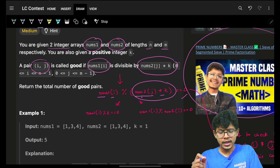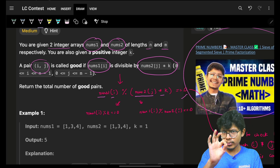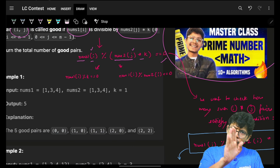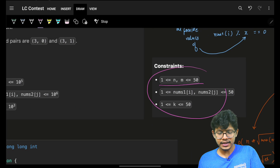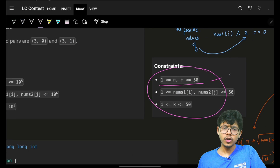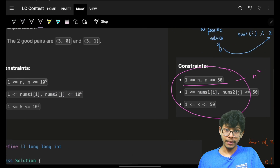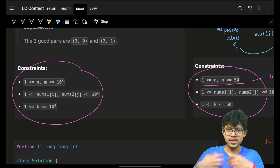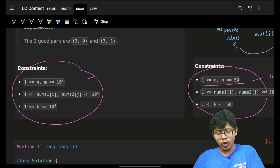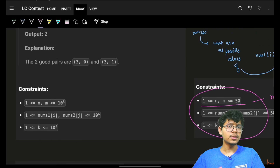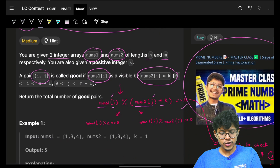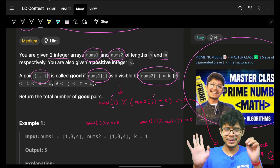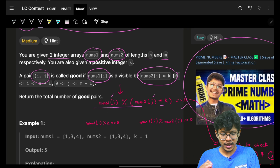One very basic brute force approach: go and try for all (i, j) pairs using two for-loops. That will work, giving you a complexity of O(n²). But if we look at the tighter constraints, O(n²) would not work, so we have to think of something else.